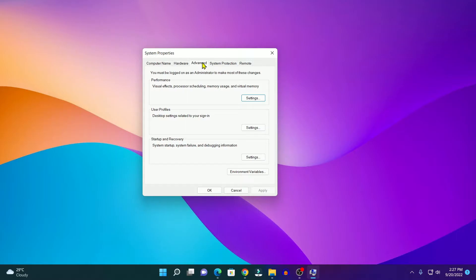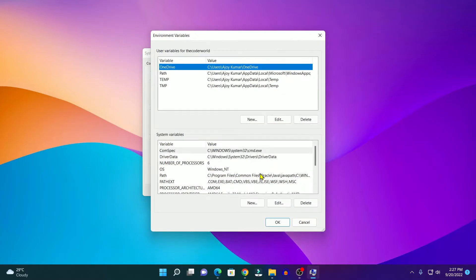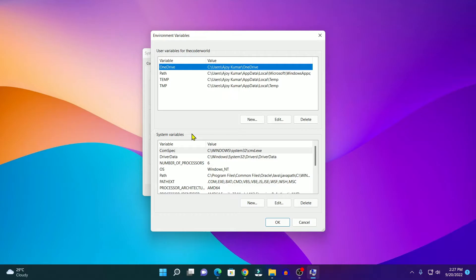Here simply click on the Advanced option and then click on Environment Variables. Now here we have two types of environment variables: one is user variable and another one is system variable. In order to set up the JAVA_HOME variable, you have to create a new environment variable under system variables.